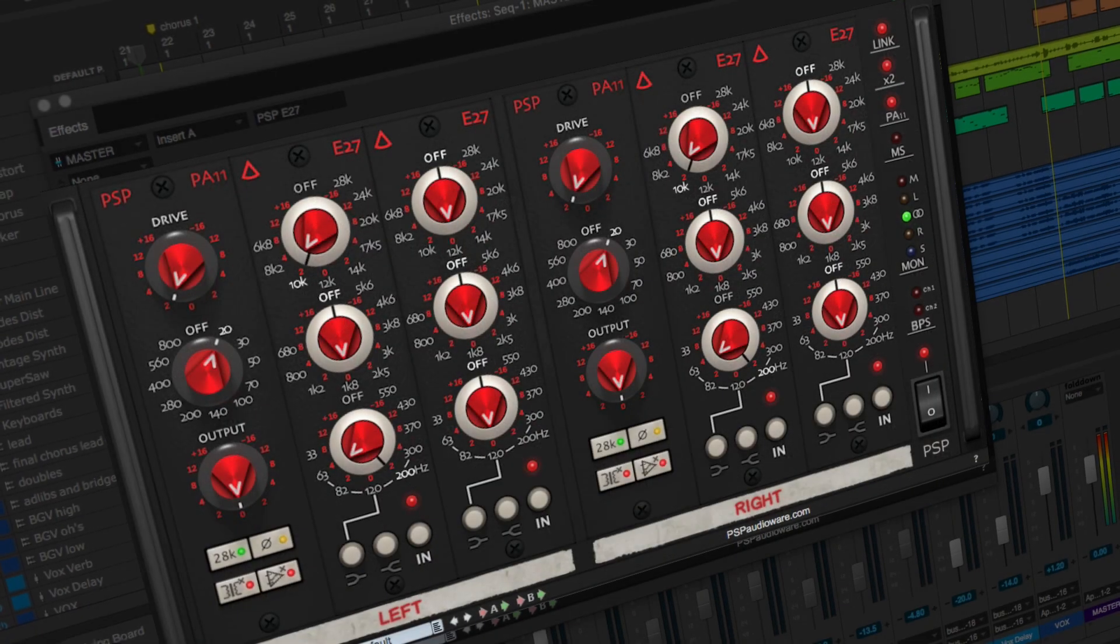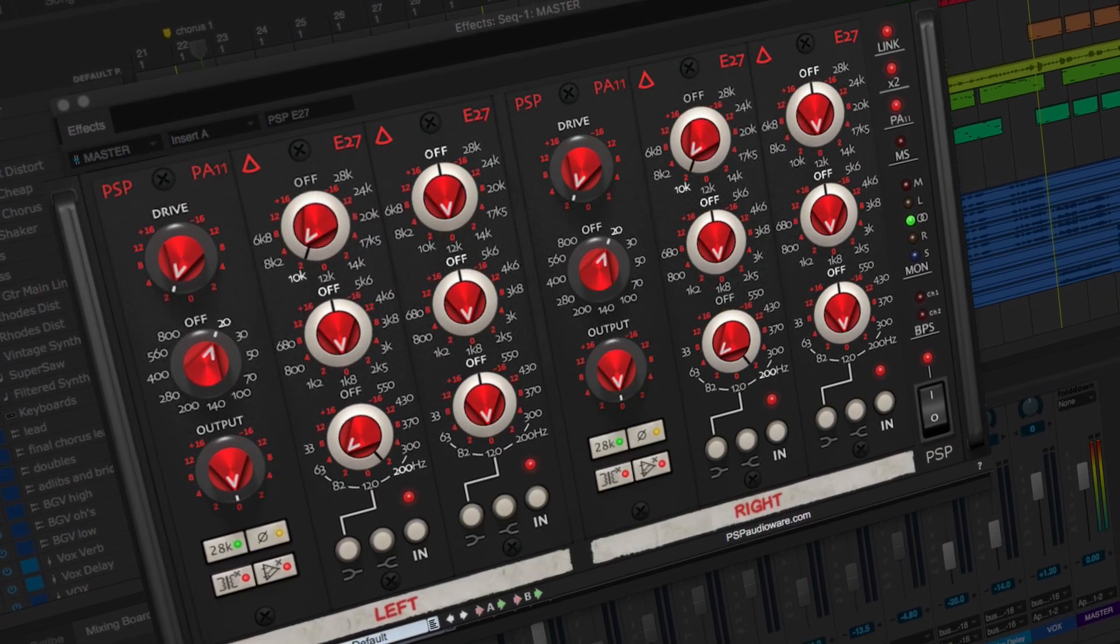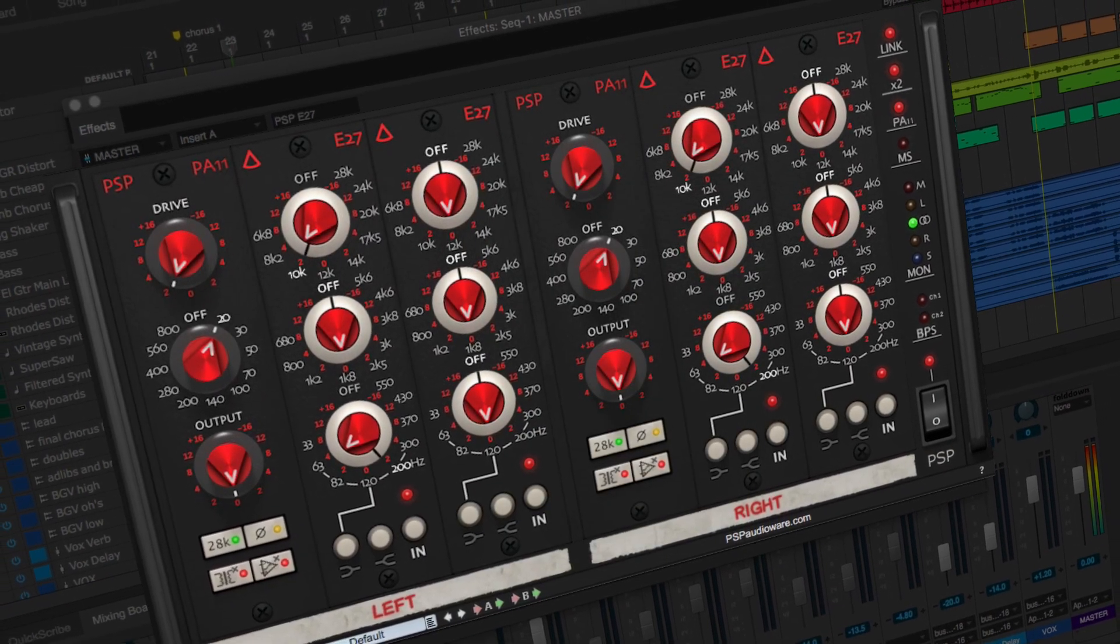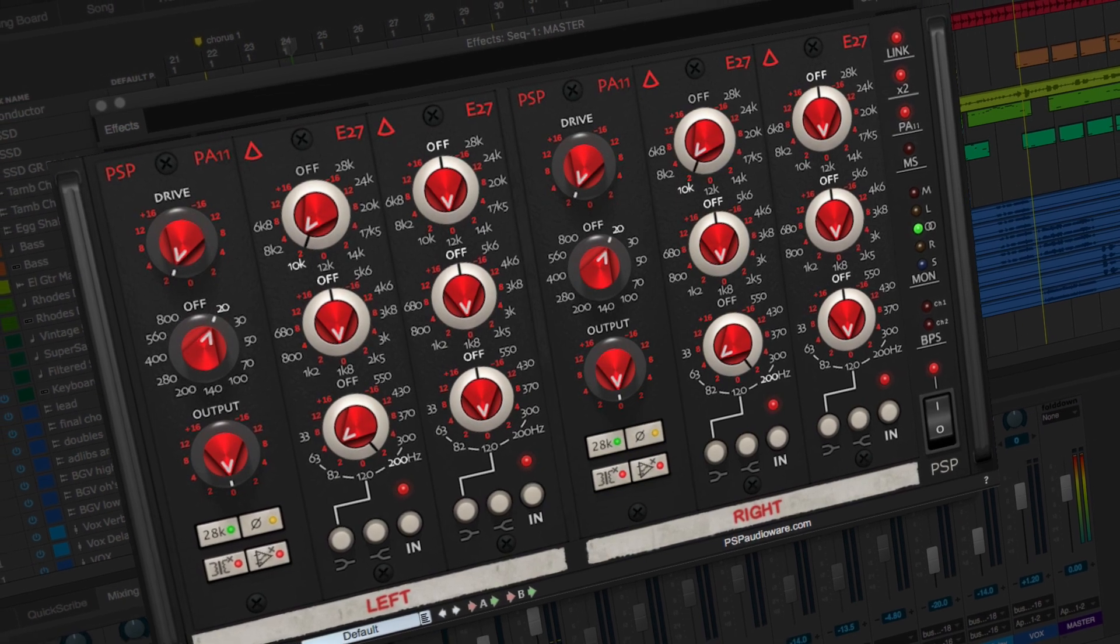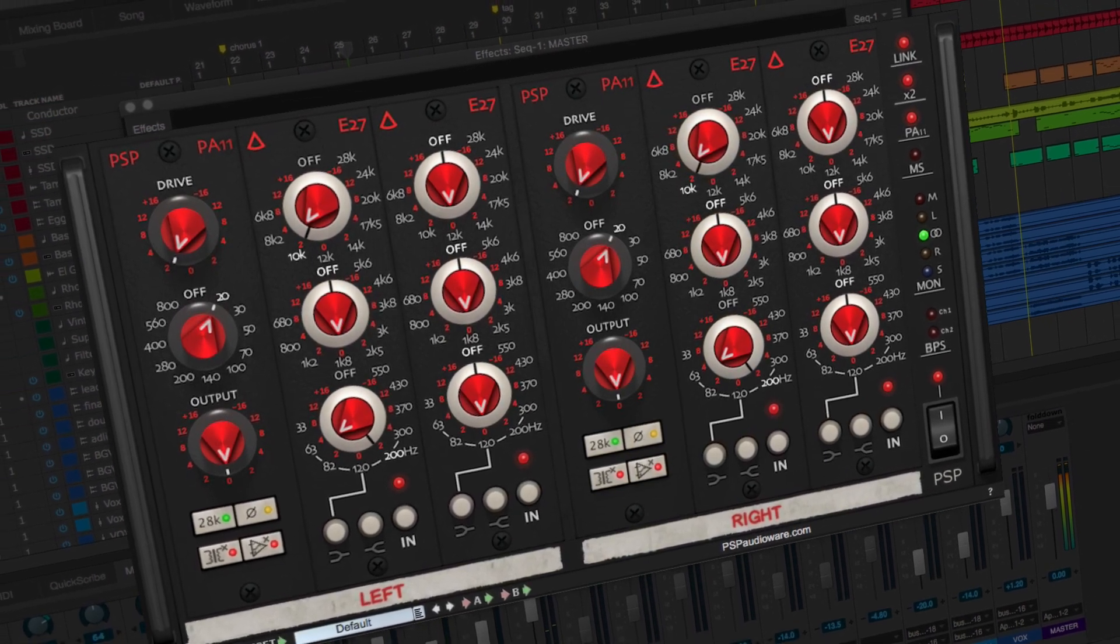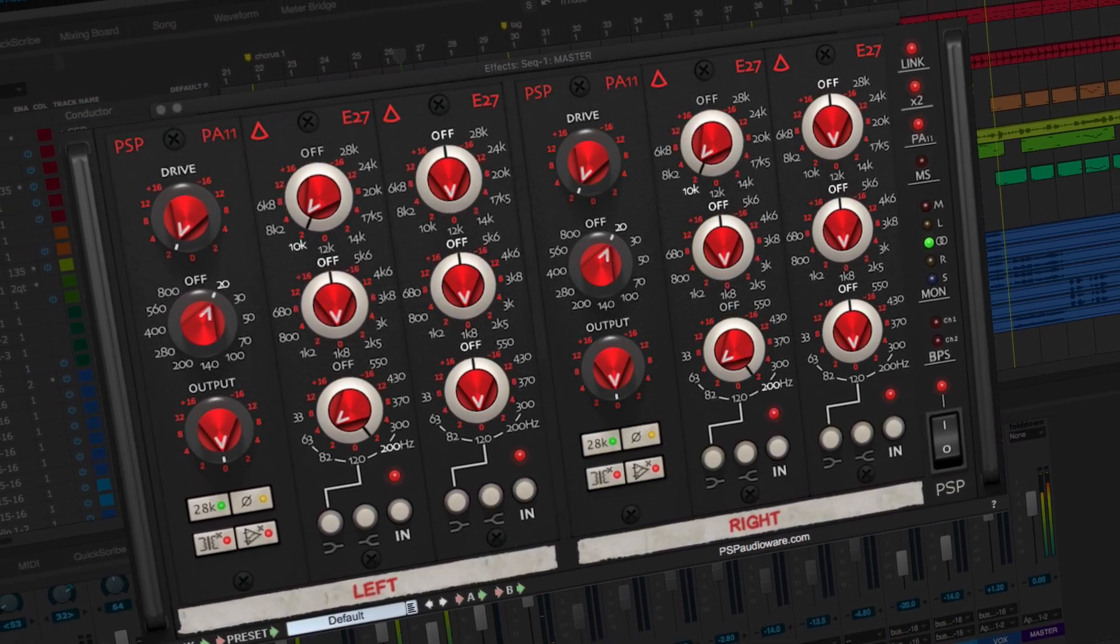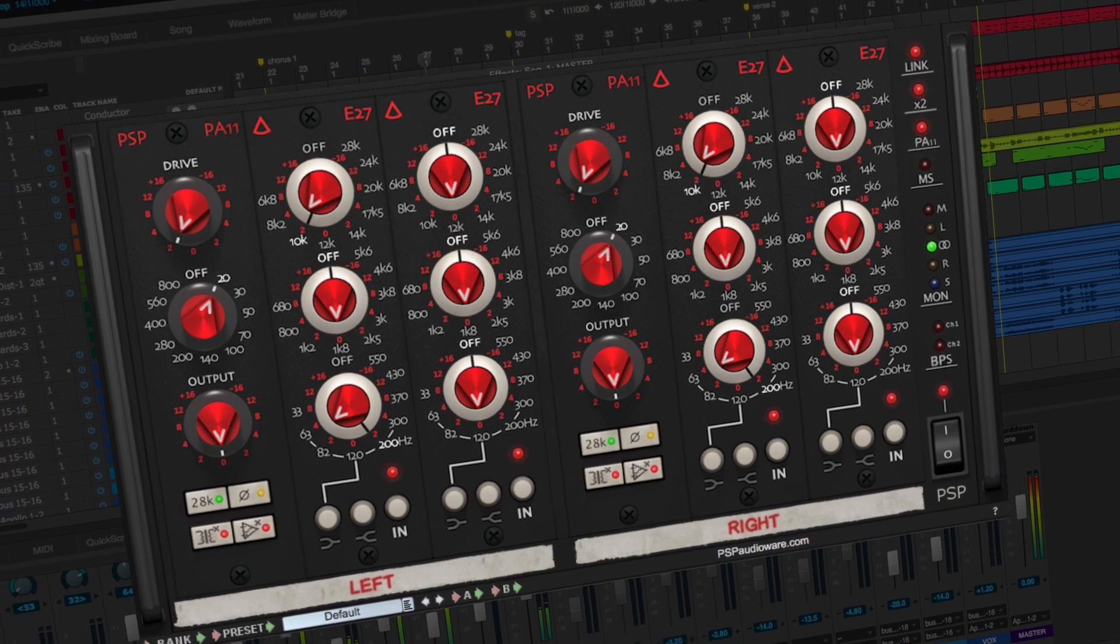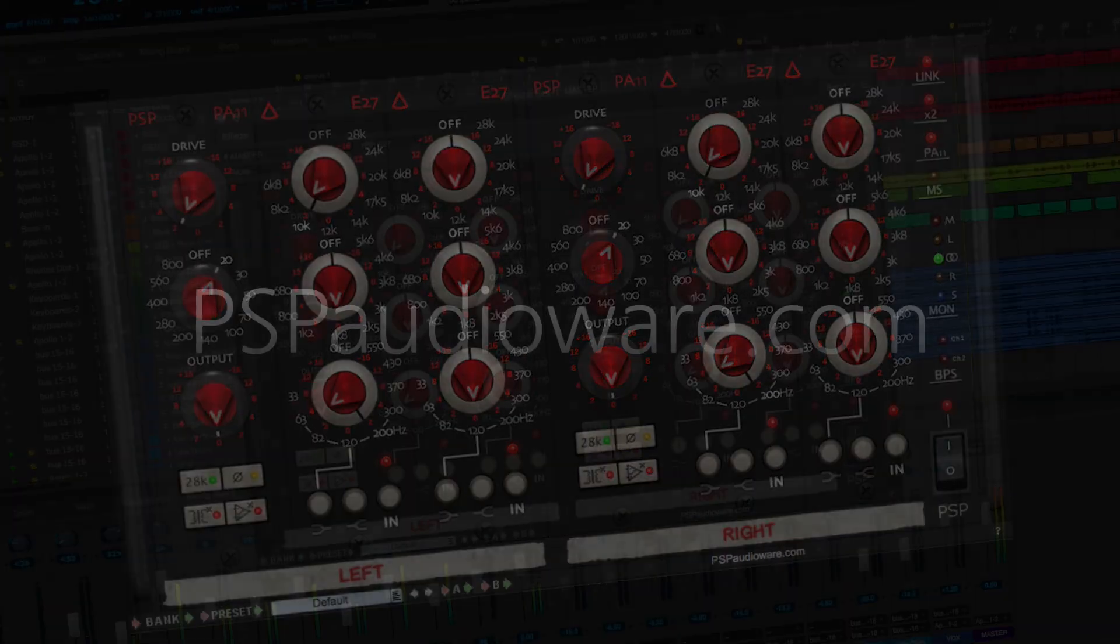Even in a world where there are numerous choices for EQ processing, the PSP E27 offers a unique model of a highly prized analog EQ with a lot of ability to shape your mixes in highly musical ways. Visit PSPAudioWare.com and try the free demo today.